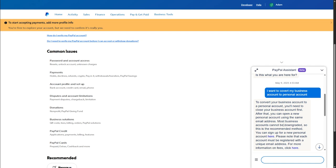Either you can create a new email address and create a new PayPal personal account with that new email address, so you'll have both business account and personal account separately.